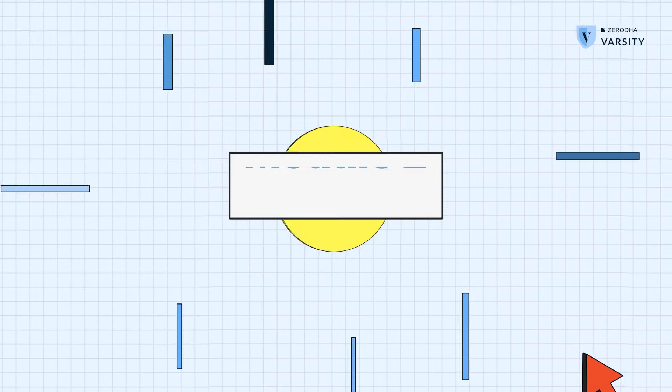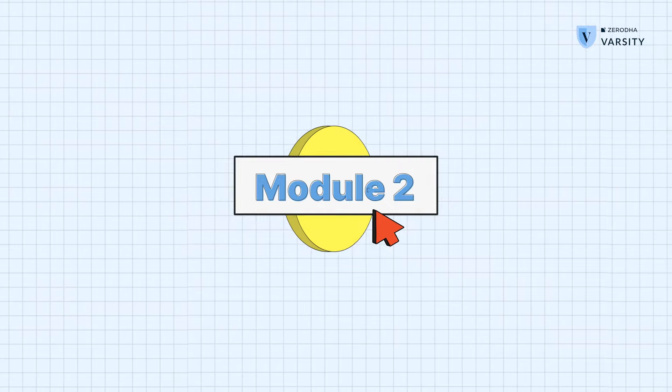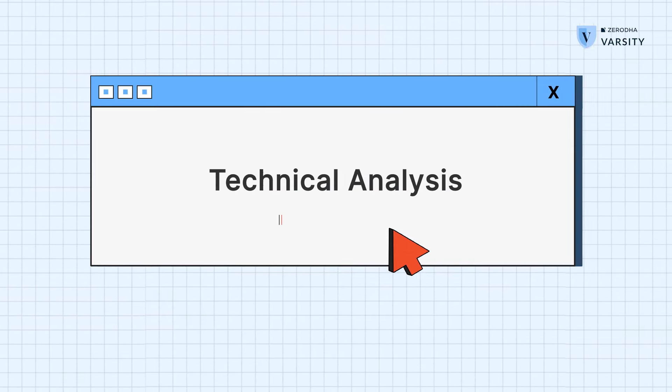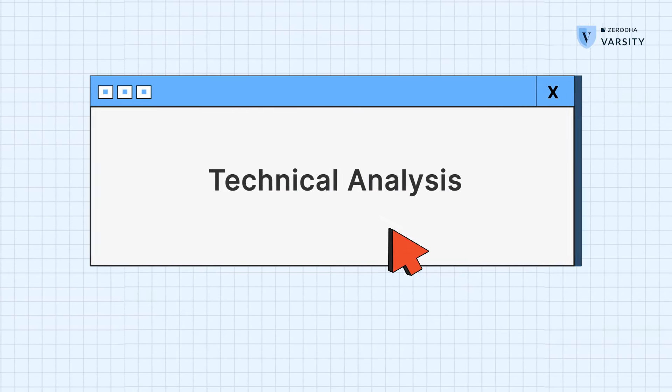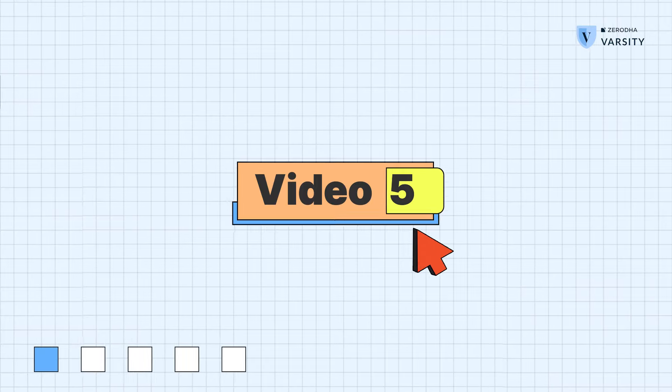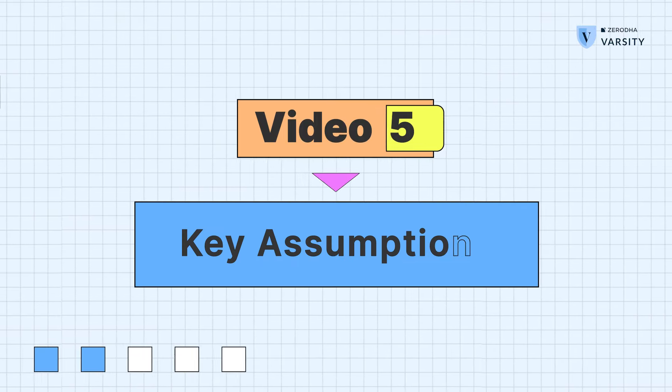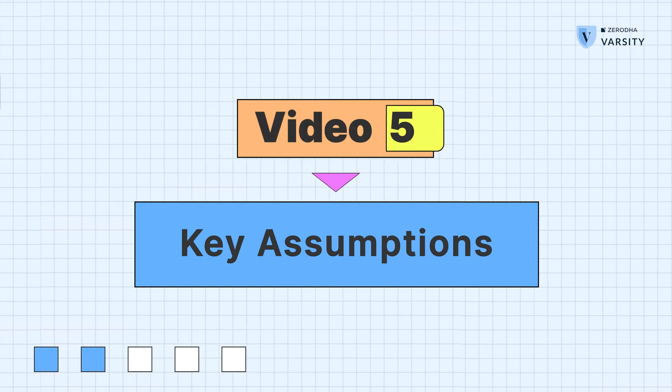Hi there, I'm Prateek Singh and in this video we're going to talk about the key assumptions of technical analysis. Technical analysis has a few key assumptions and let me explain this with a quick analogy.